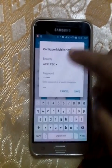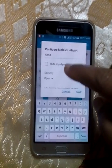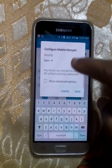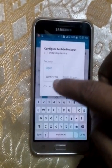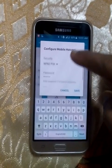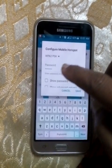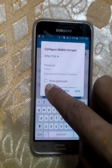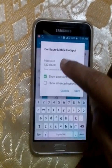Now tap the Security option. If you make it Open, no password is required and anybody can connect to your Wi-Fi. To set a password, tap Security and select WPA2 PSK. Then go to the password field and change the password. You can view the password by checking the checkbox.